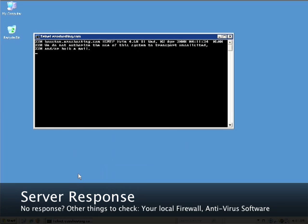If you don't get a response, try a different server port. If a different server port doesn't respond either, then either the server is down or you are locked out by the server.